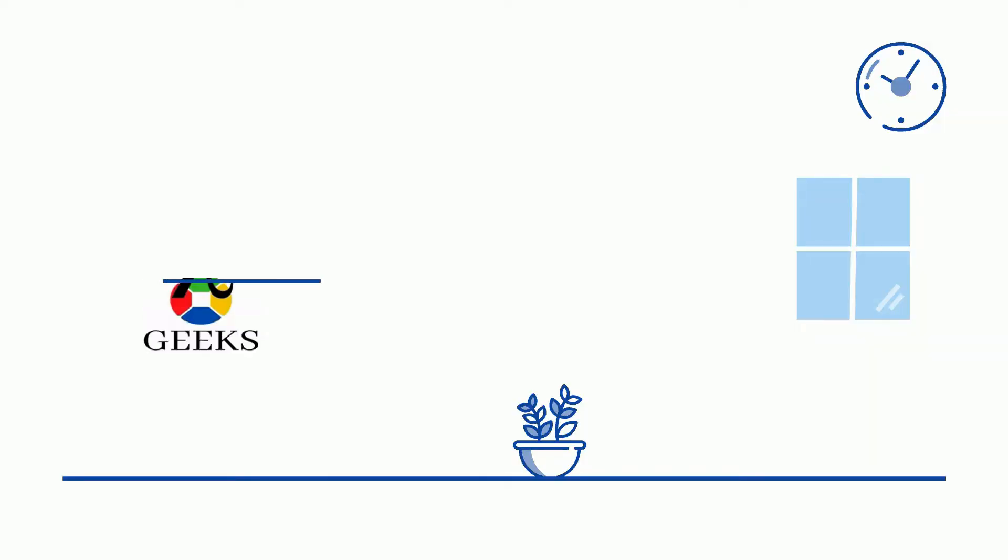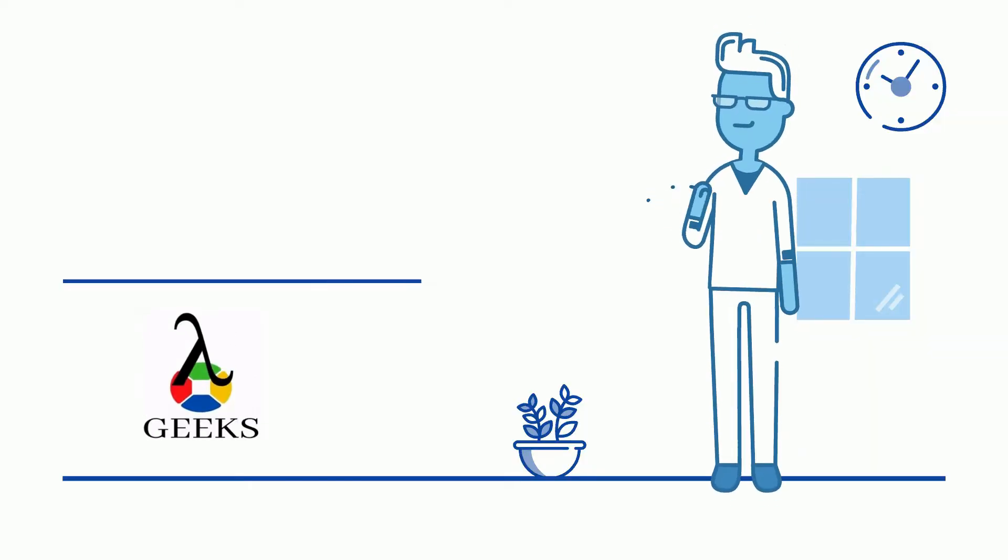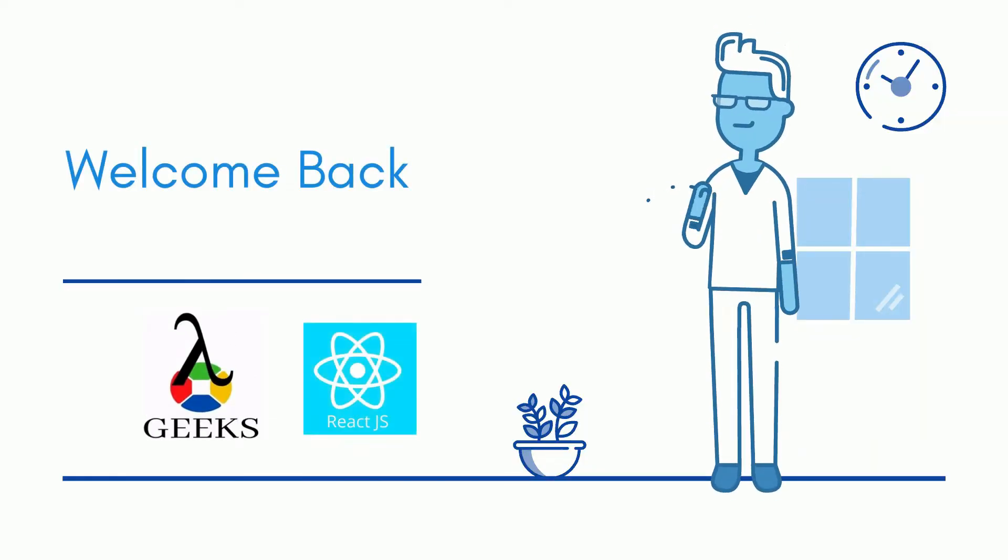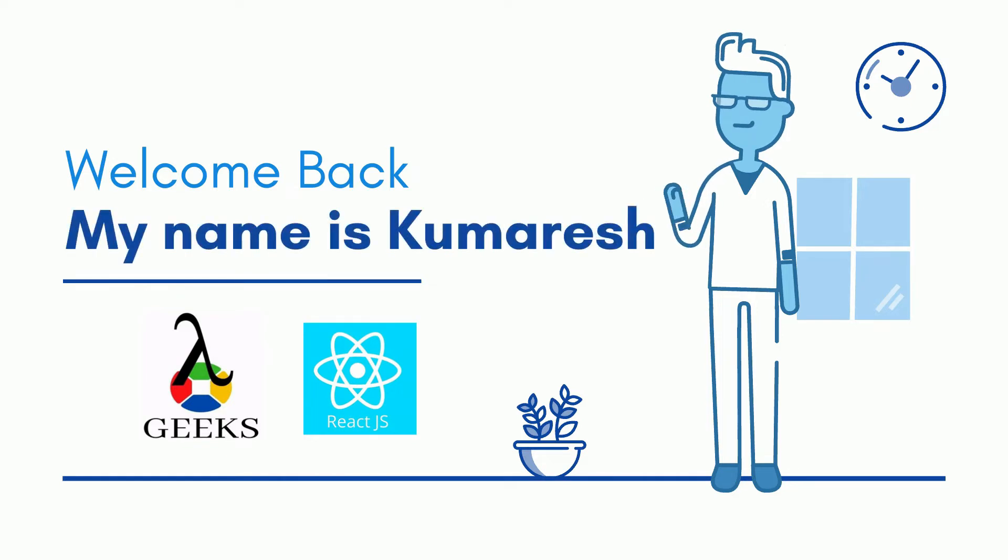Hello friends. Welcome back to our channel. I am your ReactJS instructor and my name is Kumaresh.